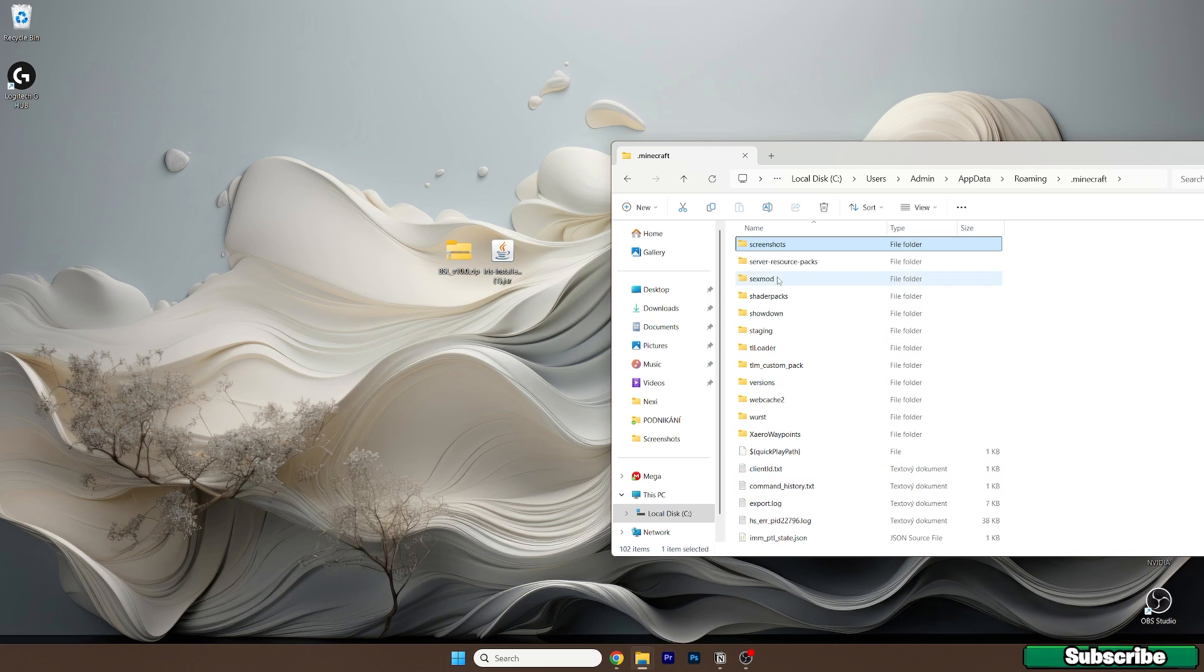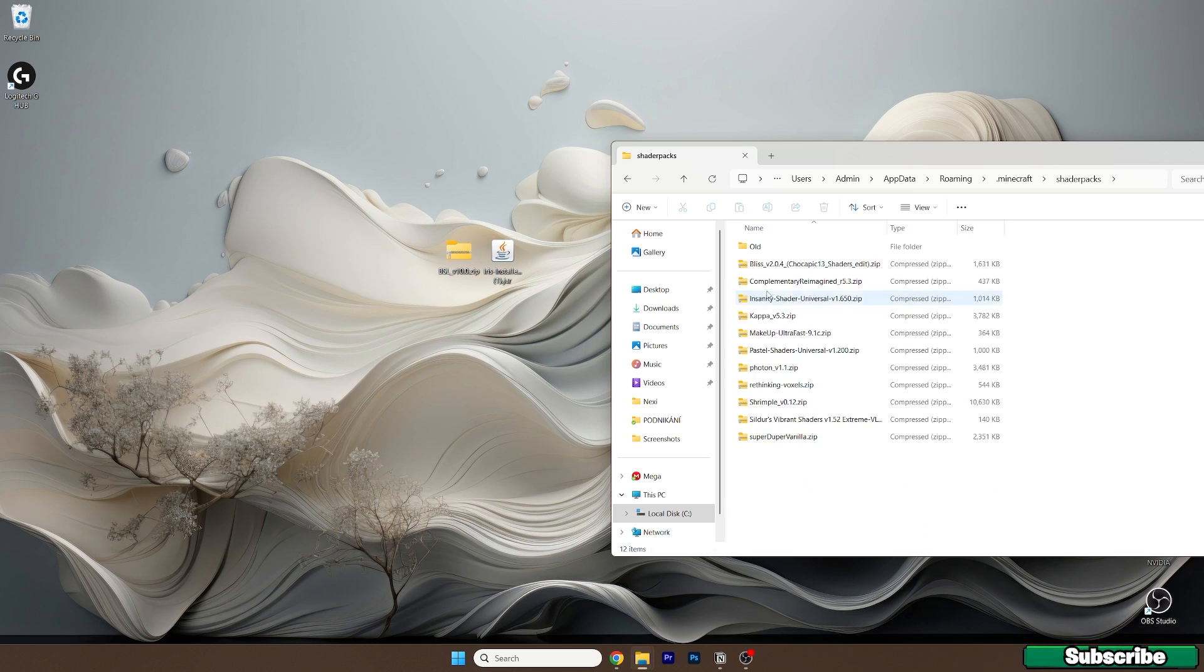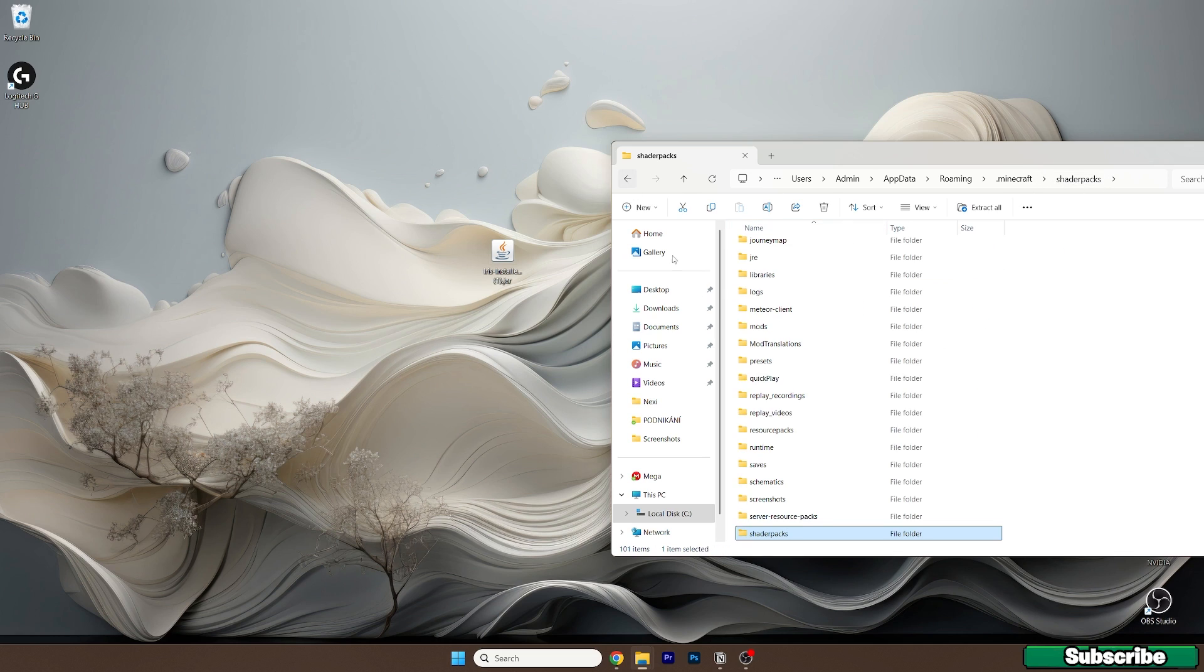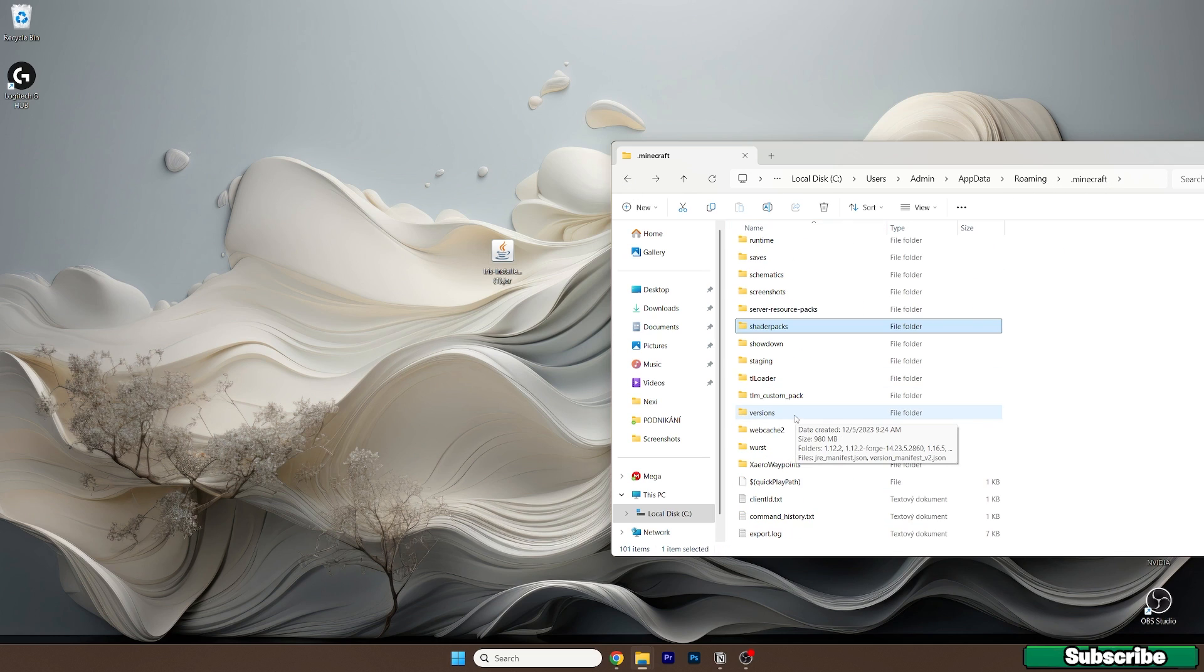Here it is, double click on that and then take the BSL shaders and drop it in here. Once the BSL shaders is in the shader packs folder, just go back, scroll down and go to the versions.